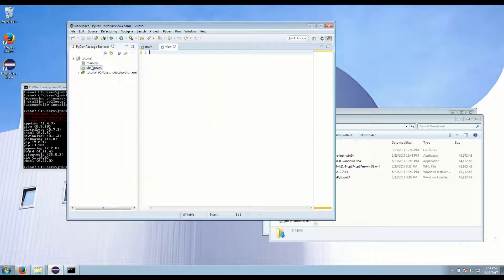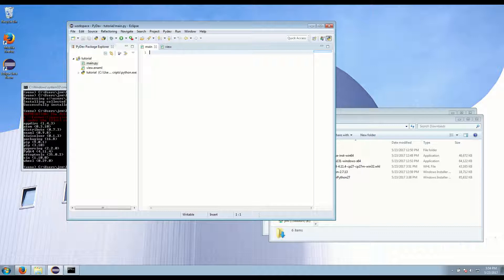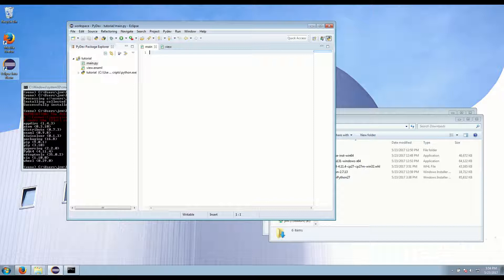Okay so Enaml has two different basic files that you need. You need a launcher script and a view or Enaml definition file.